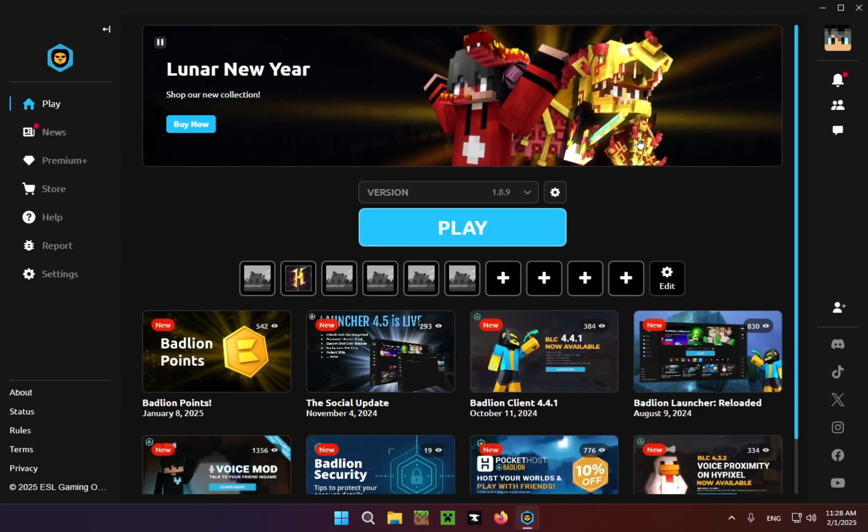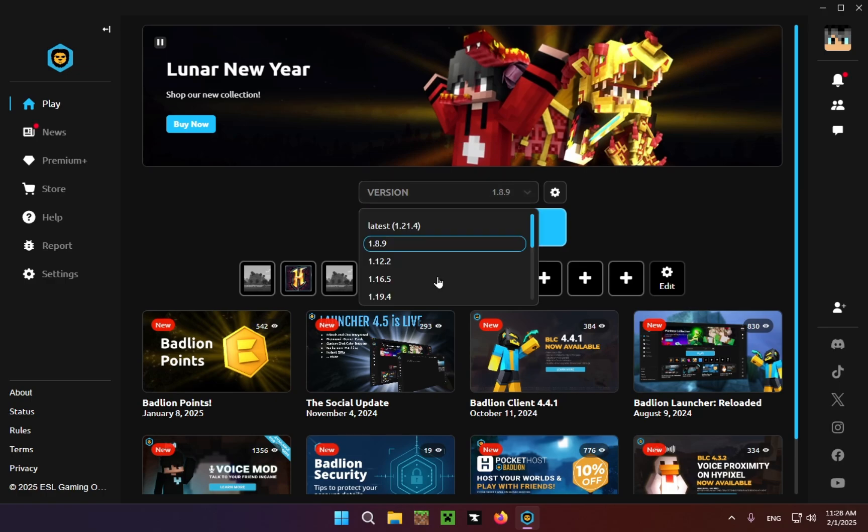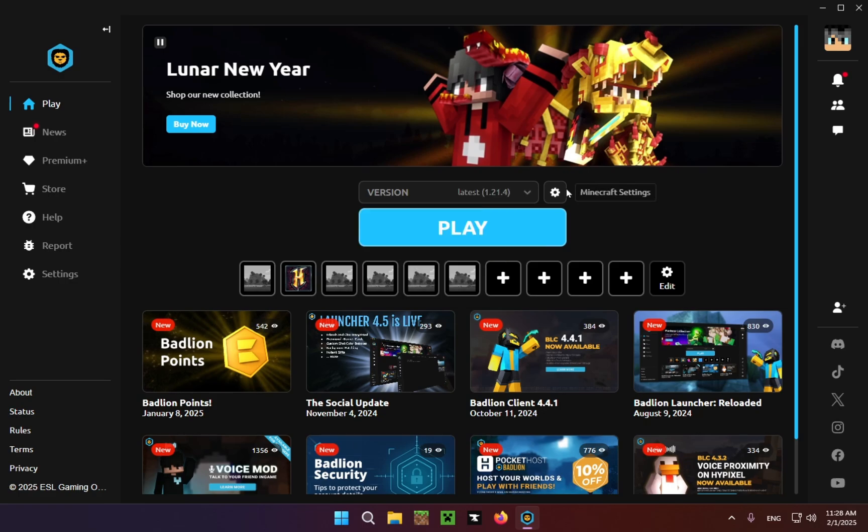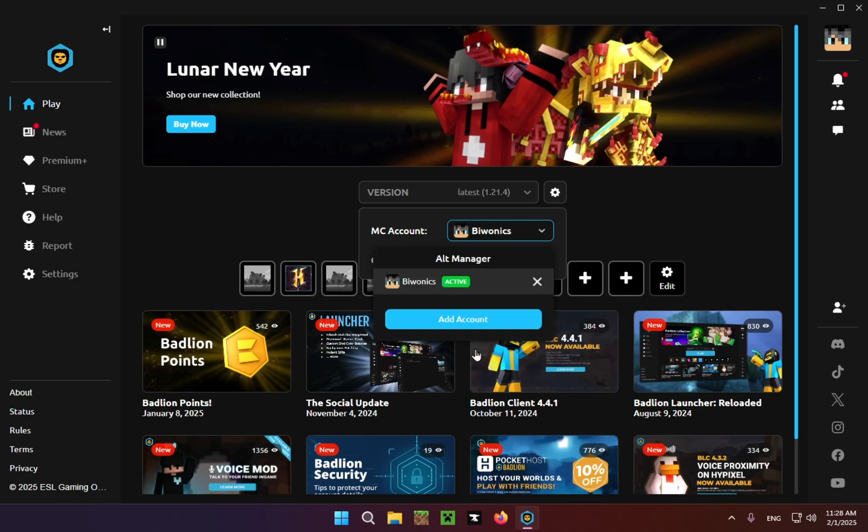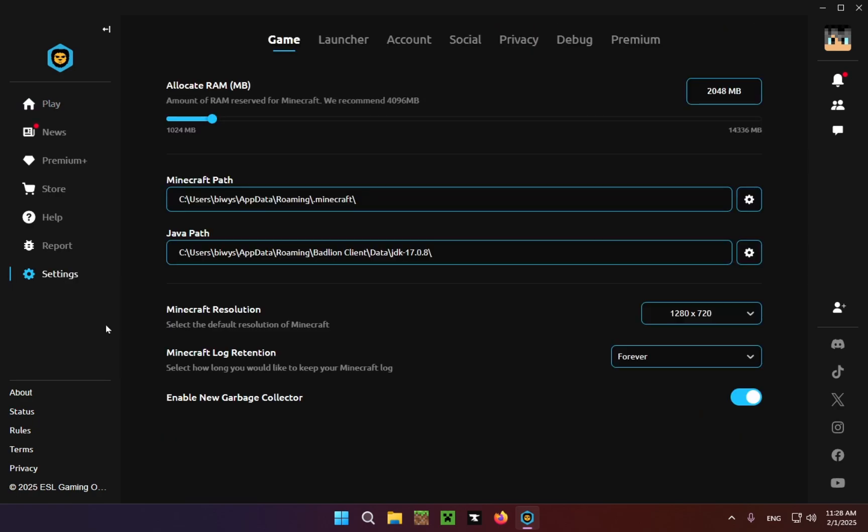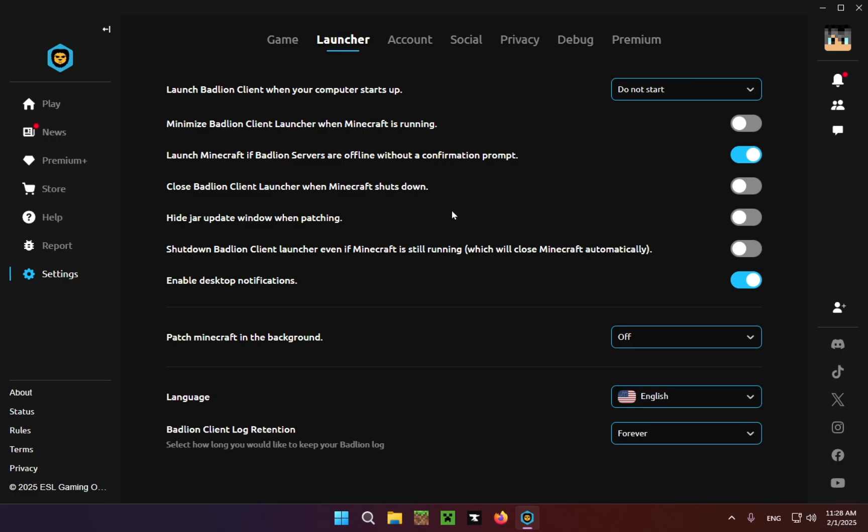Both methods will work. What you're going to want to do is just select the version that you want to play on. For example, I'll be playing on 1.21.4. You can check your Minecraft account. You can have multiple Minecraft accounts here. And yes, you can also go under settings here and change some other stuff. You can go to the launcher settings, you can do a lot of different stuff here.